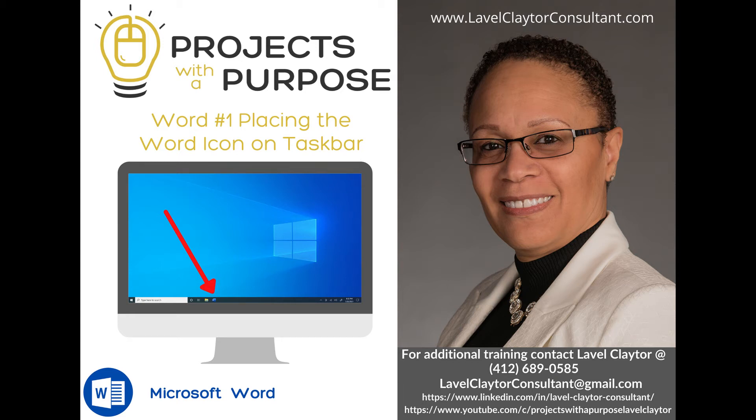Welcome to Lavelle Claytor's Projects with a Purpose. We are on Word 1, placing the word icon on the taskbar.